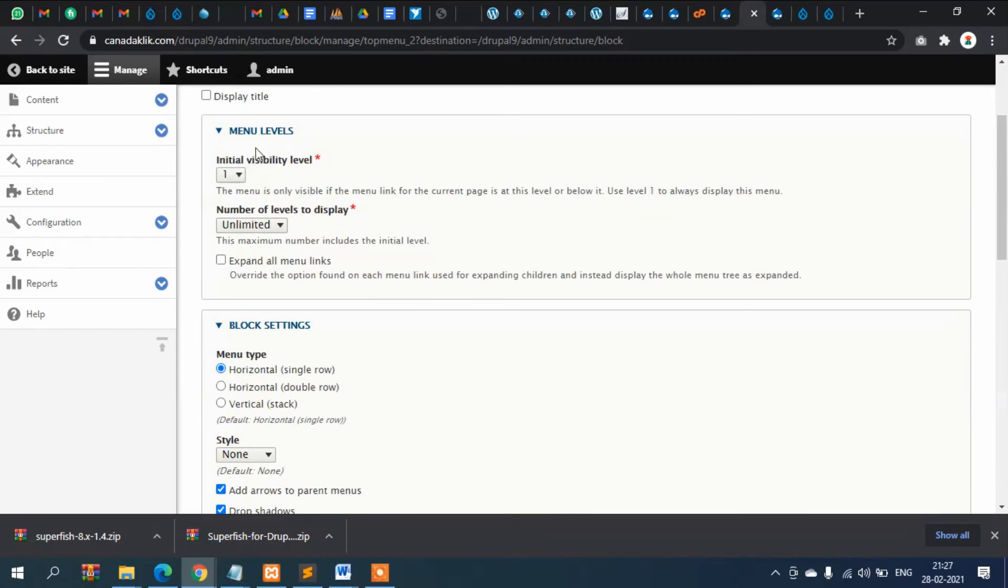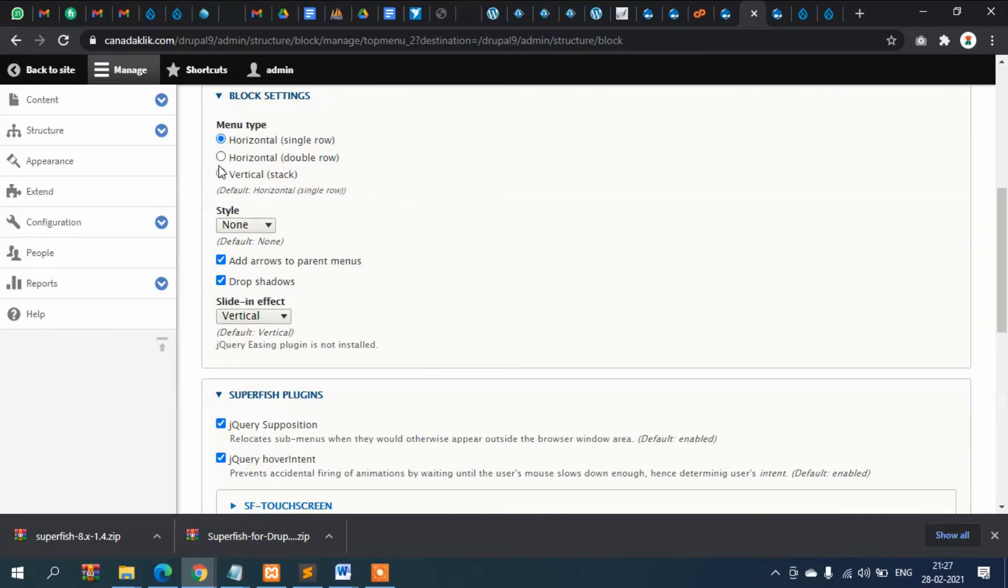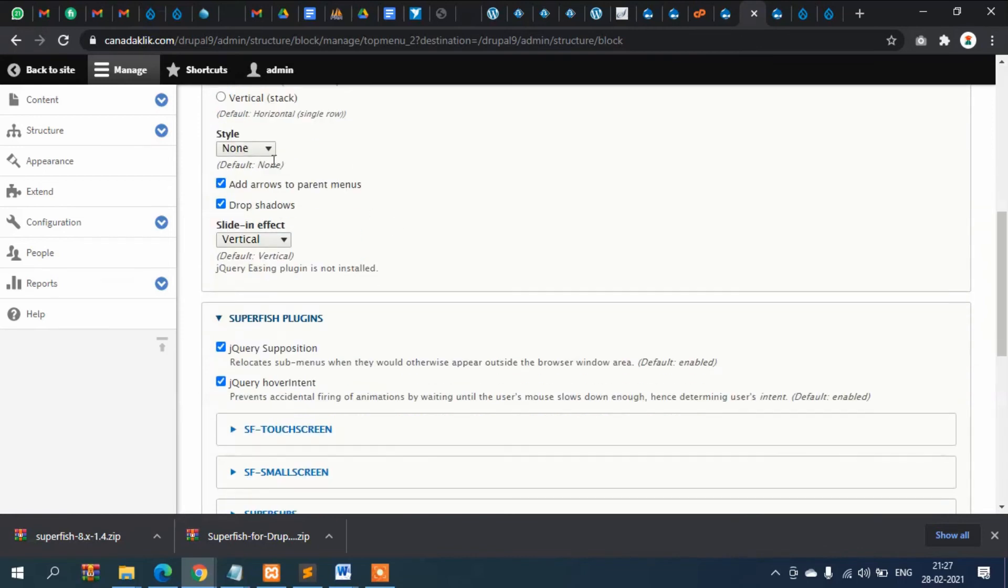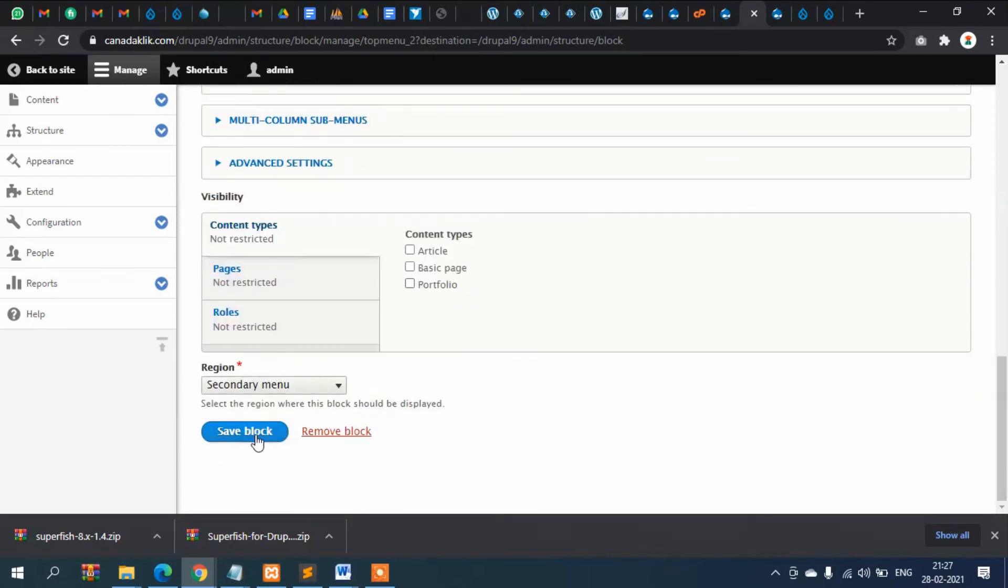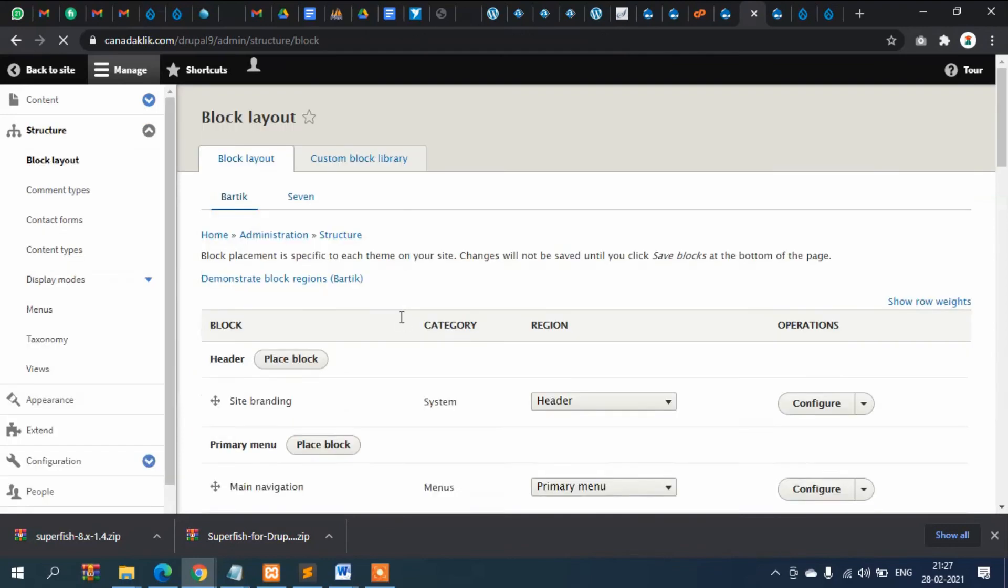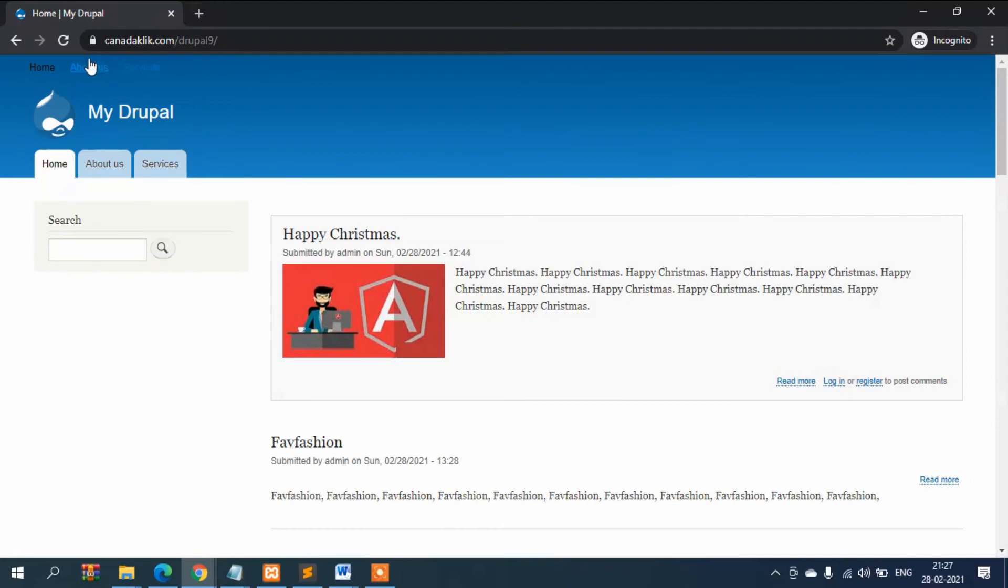The first thing is it should be initial level one, then number unlimited. Horizontal will show horizontally, vertical will show vertically. If you want to show in the left menu on the left side, you can select vertical style. Let's check the default style.